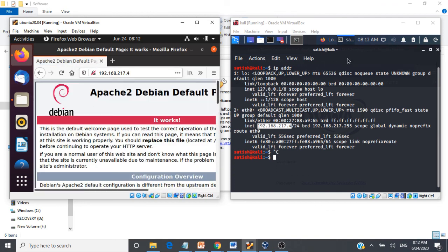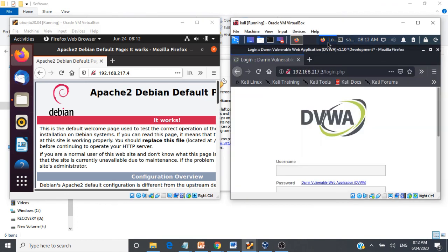What this demonstration tells us is: when we connect virtual machines on a host-only network, they will not be able to access the internet and are not exposed to the outside world, but each machine will be able to communicate with each other. That is the host-only network. I hope you have understood the demo.